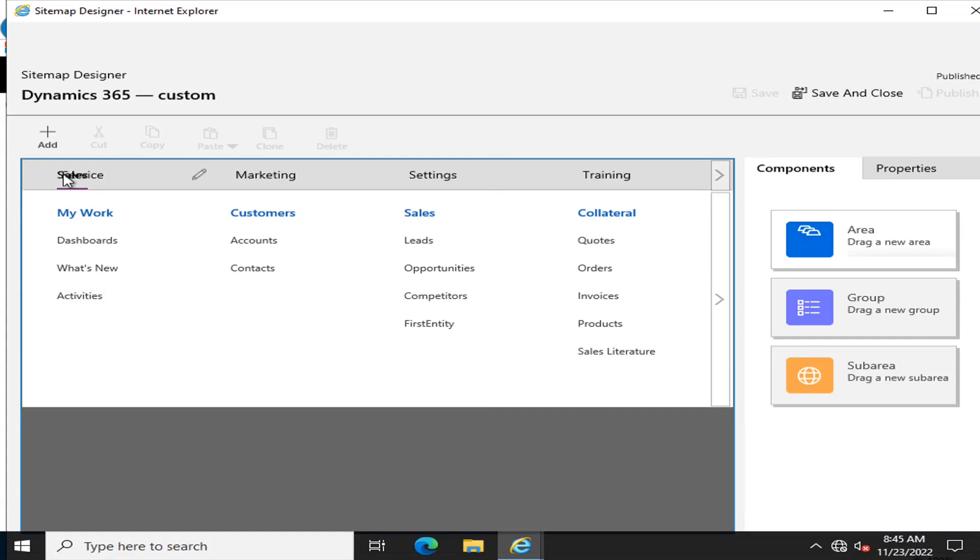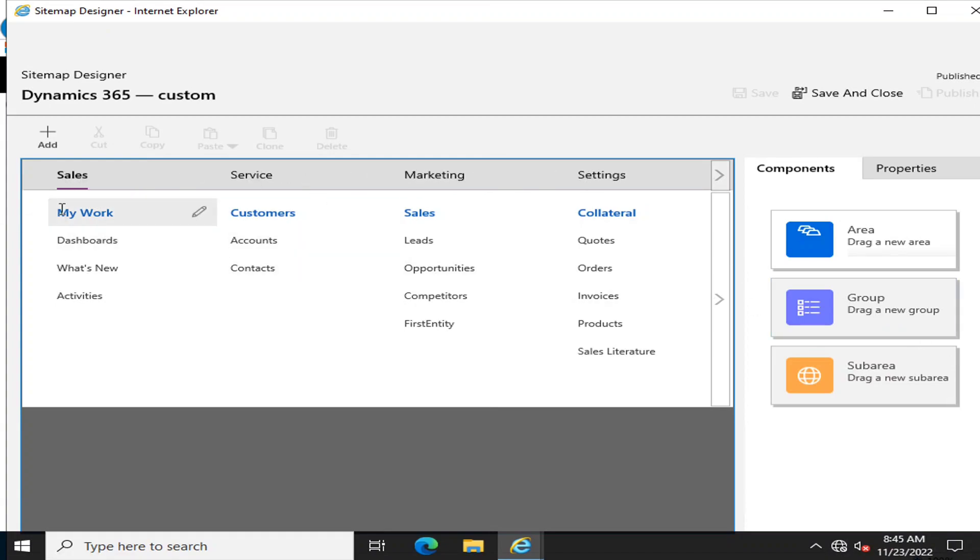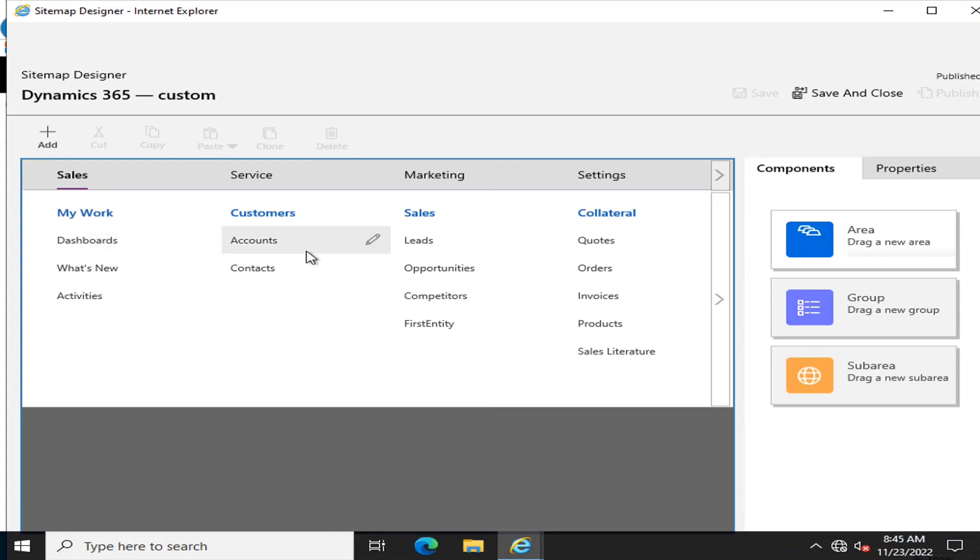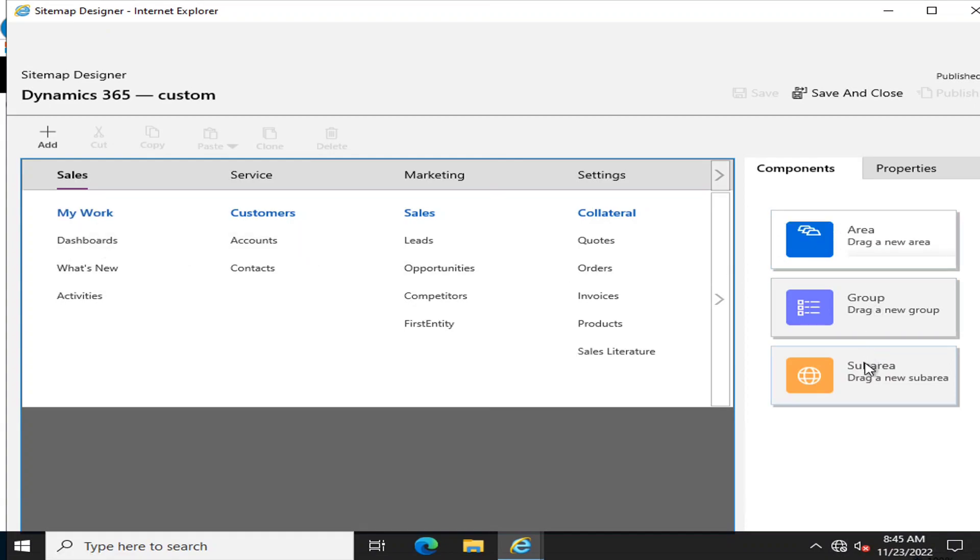Here you can see these are main controls, the areas. If we talk about these blue headings, these are groups. And these are all subareas. It's very important that you have a better understanding of what is area, what is group, and what is subarea.